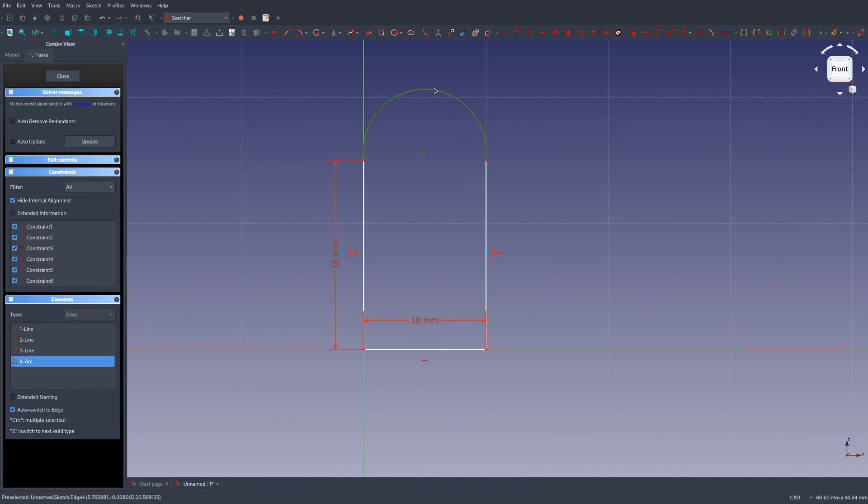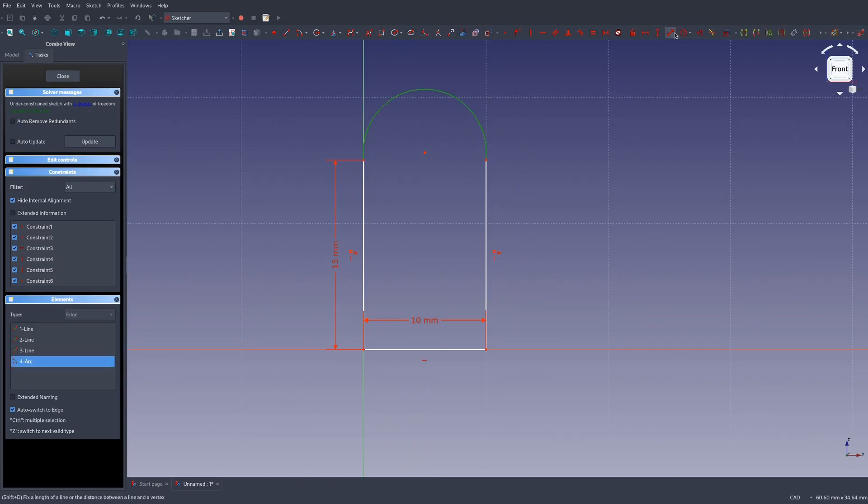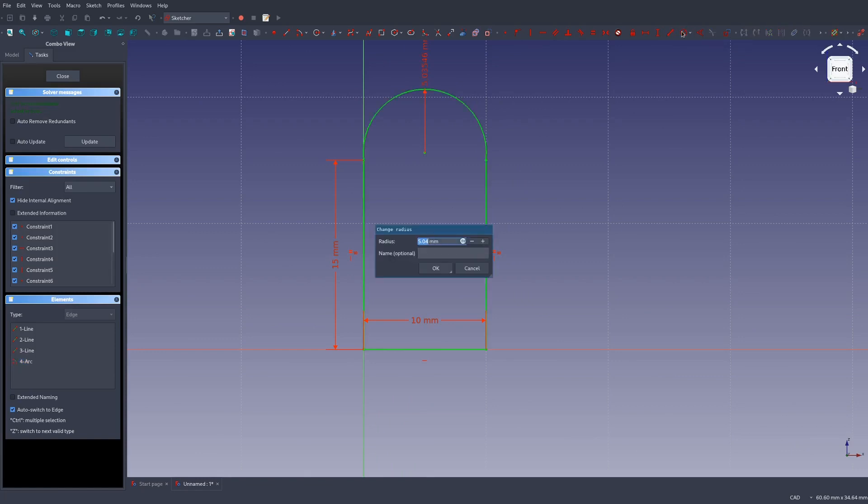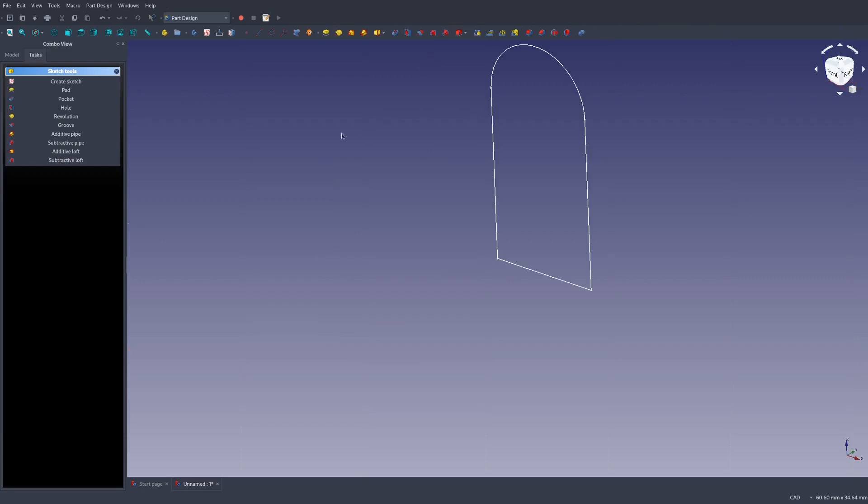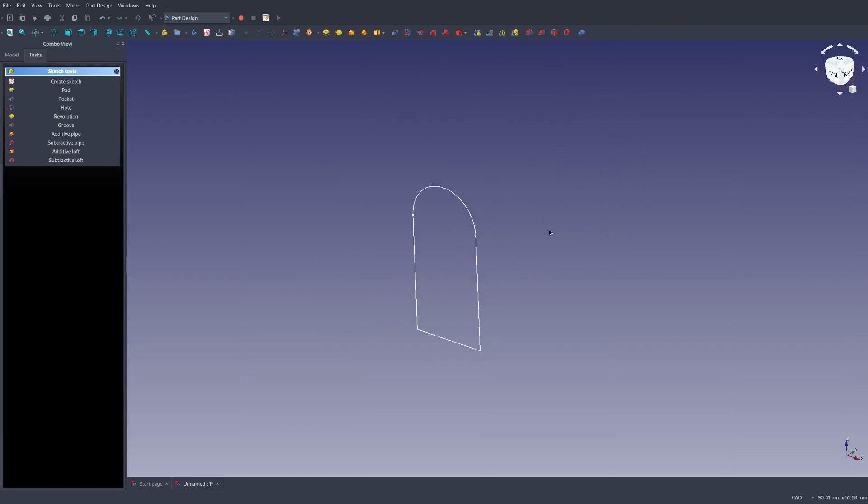Now we just have one degree of freedom, which is this. There's two ways we could constrain this. We could either constrain the angle or the radius. For this, I'm just going to constrain the radius to five. There we go. Fully constrained sketch. It's all solved and everything. Then we just hit close. Now we have that sketch in our three dimensional view.